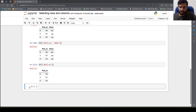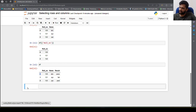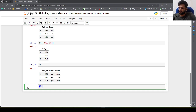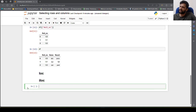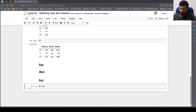What if we need to access the rows? Let me display the DataFrame here. If I want to access row zero, for that we will make use of something called loc and iloc. loc stands for location and iloc stands for integer location. Let's see them in action one by one.